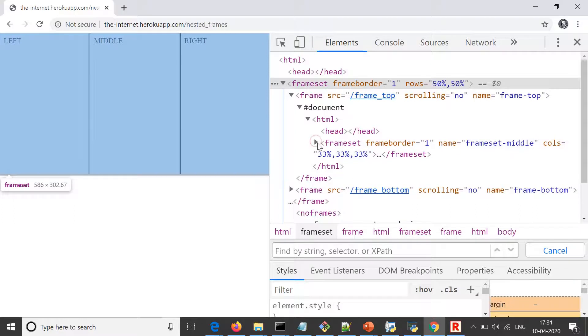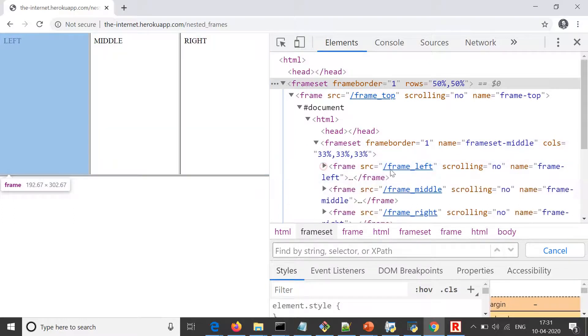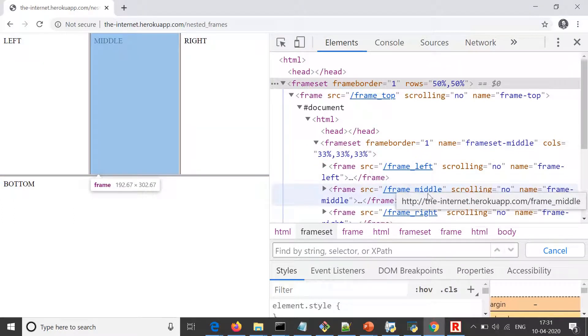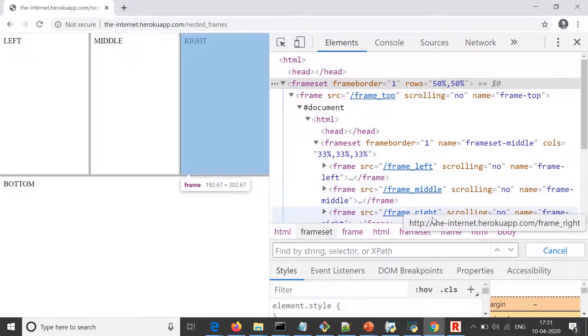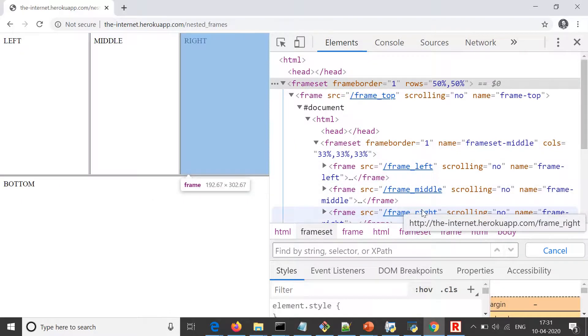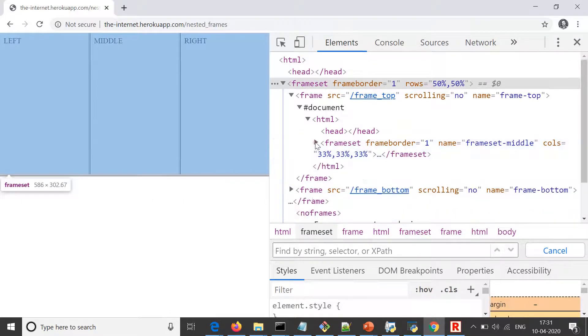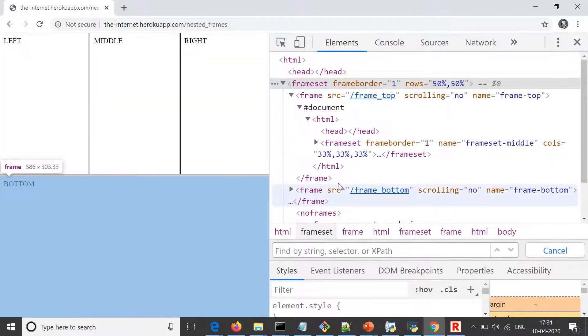This is a frameset which has frame left, frame middle, and frame right. So we have three frames on the top one, and we don't have any frames, let's say, on the bottom one.